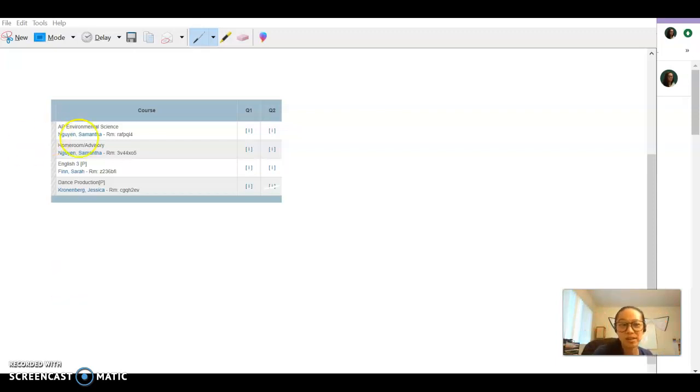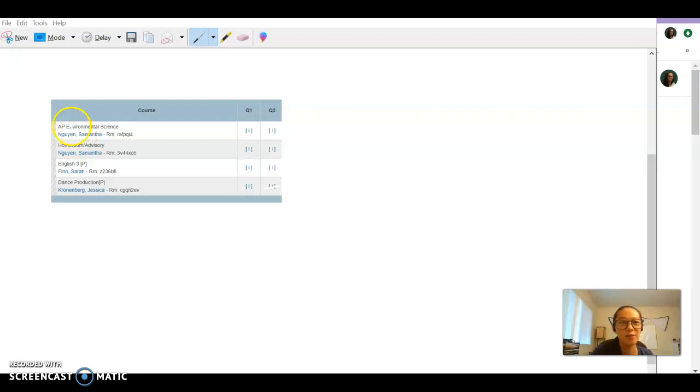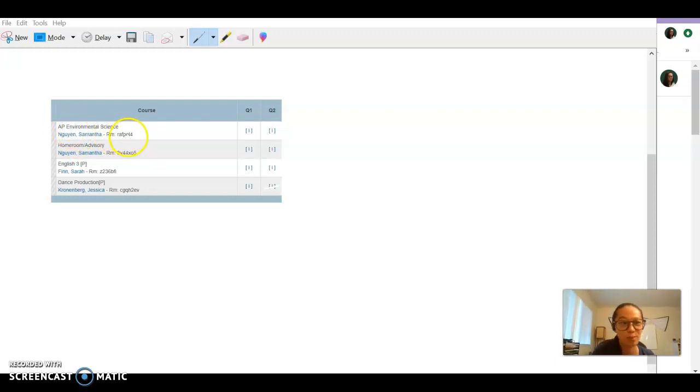That is your Google Classroom code. So for example, for AP Environmental Science, my Google Classroom code is RAFPQL4. Cool?